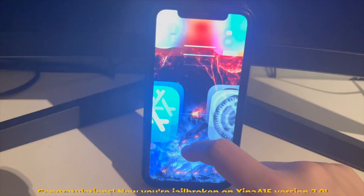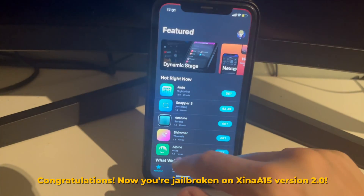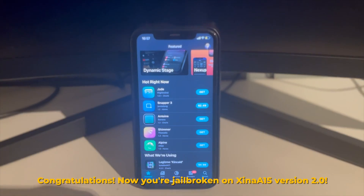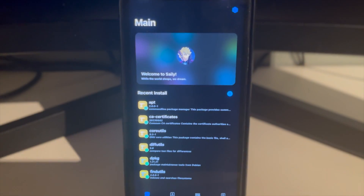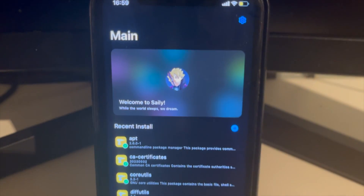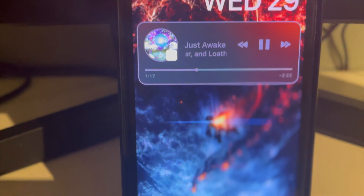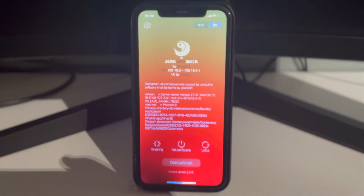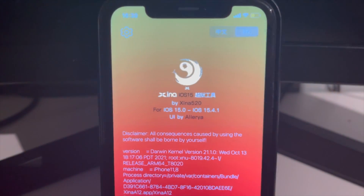And now we're back. Swipe up to unlock, and congratulations — you're now jailbroken on Xena A15 version 2.0. You can start using your favorite rootless tweaks on Xena. Xena A15 is now fully rootless.